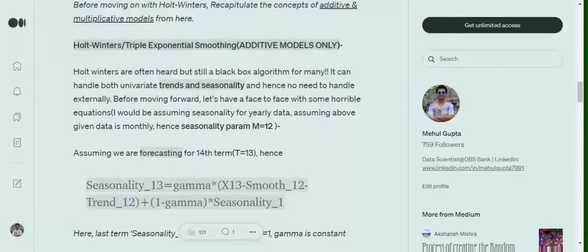Hi everyone. Today we will be discussing how Holt-Winters, also known as triple exponential smoothing, works in time series forecasting. If you remember, in my last video we discussed how single exponential smoothing works, and similar to that approach, we start with a time series.